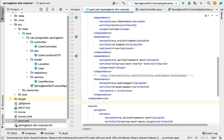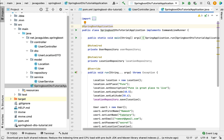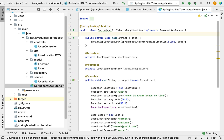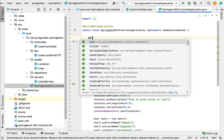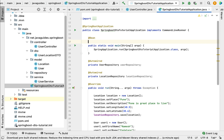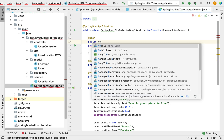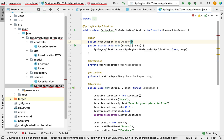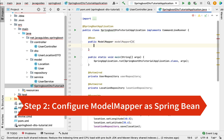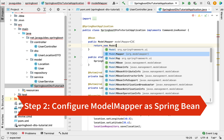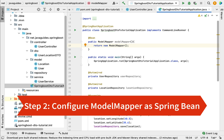Next, move to the Spring Boot main entry point class. In this class we are going to configure ModelMapper as a Spring Bean. Use the @Bean annotation to configure it. Add a public method returning a ModelMapper object with the method name 'modelMapper'. This is basically Java configuration, and it should return an object of ModelMapper. This is the second step — we have configured ModelMapper as a Spring Bean.